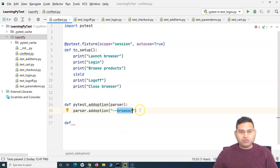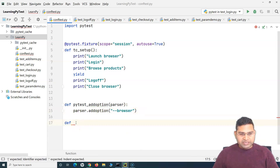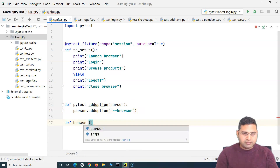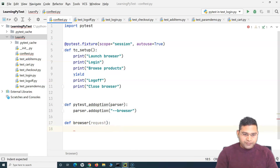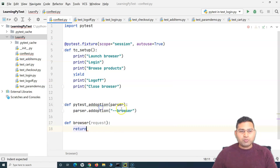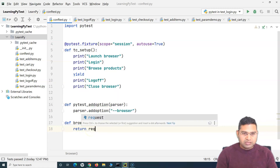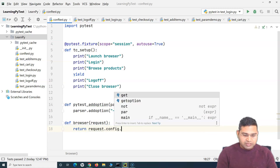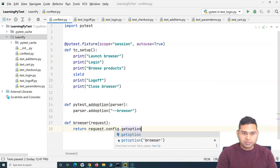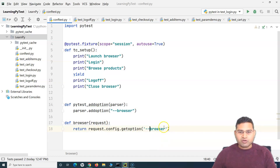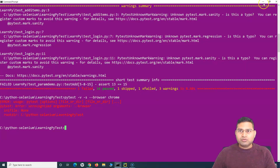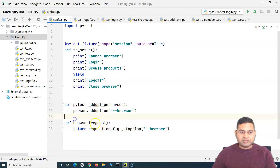We'll create a method with the name 'browser' and this method accepts the 'request' object. We will return whatever value you are going to provide against the 'browser' argument. We'll do 'request.config.getoption' and pass 'browser' — so whatever option you provide against 'browser' in the command line will be returned by this method.